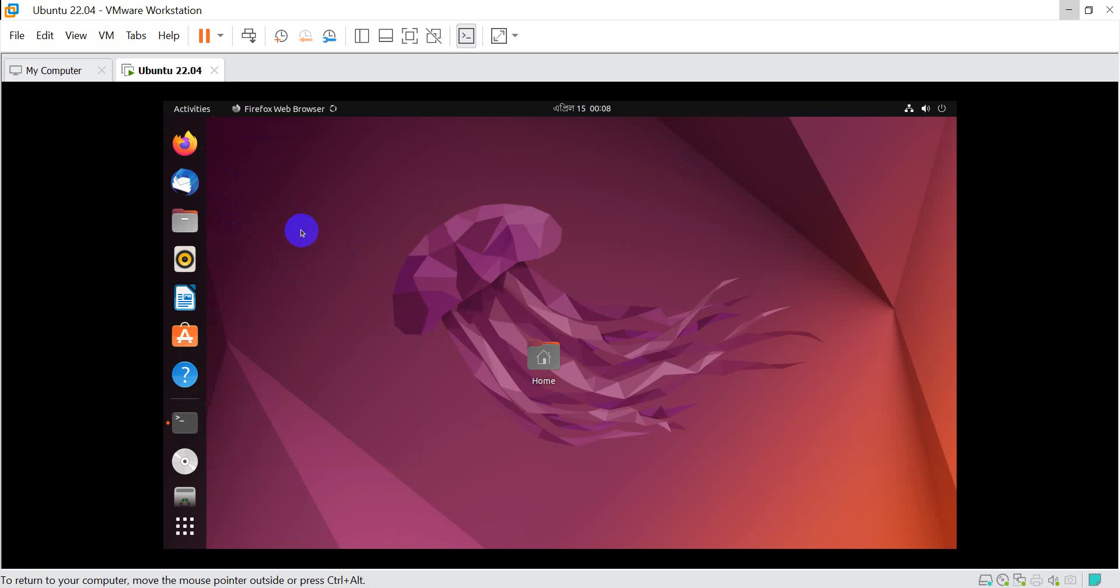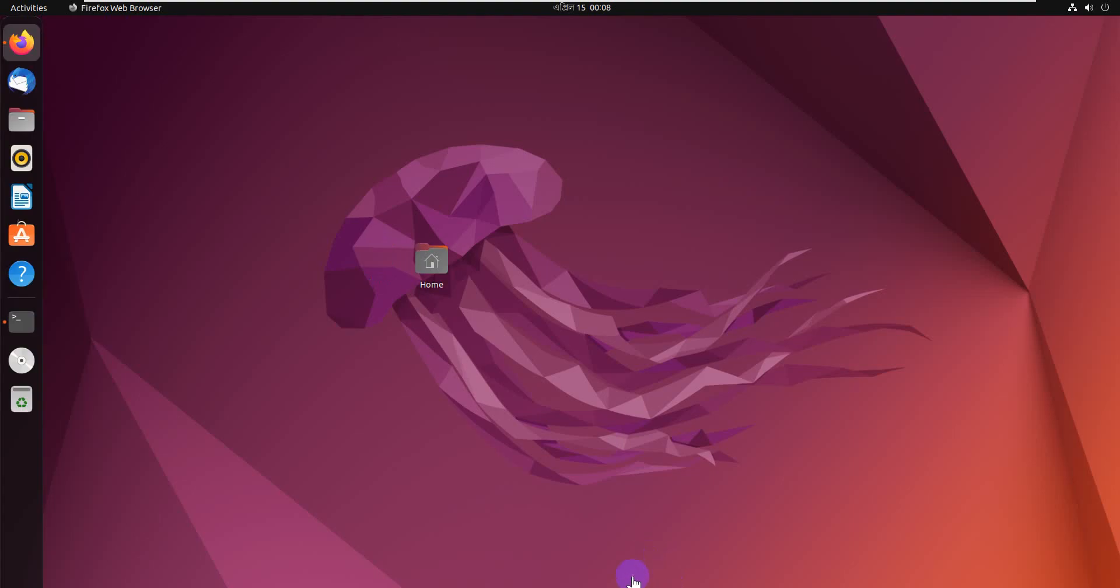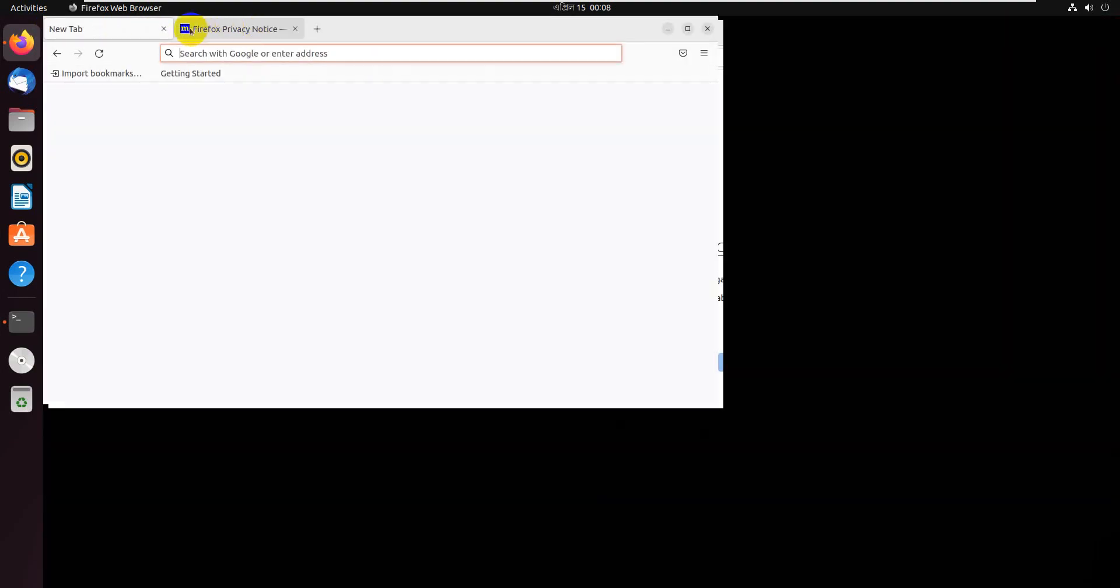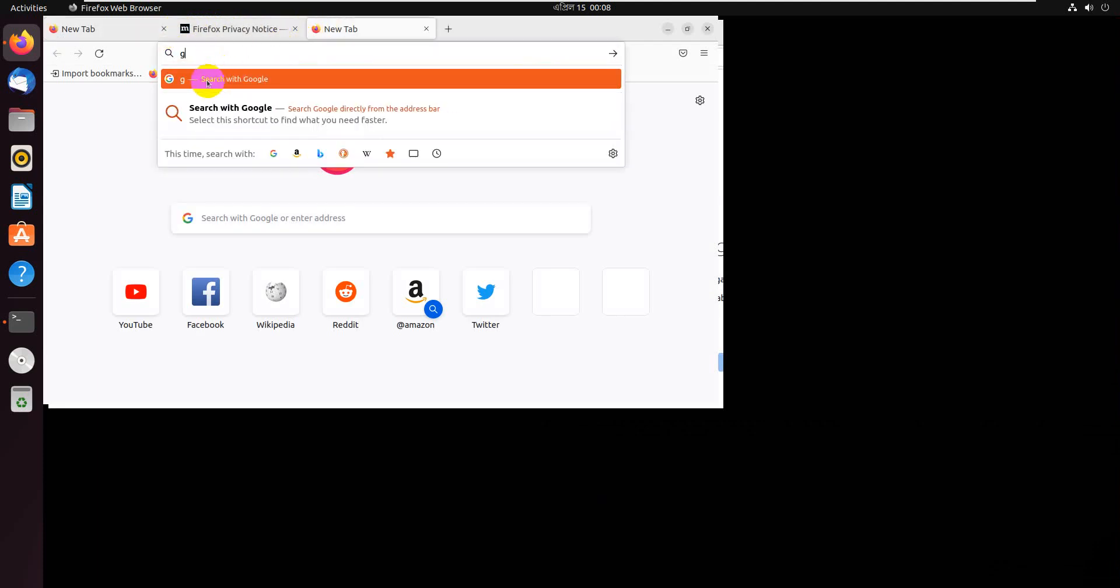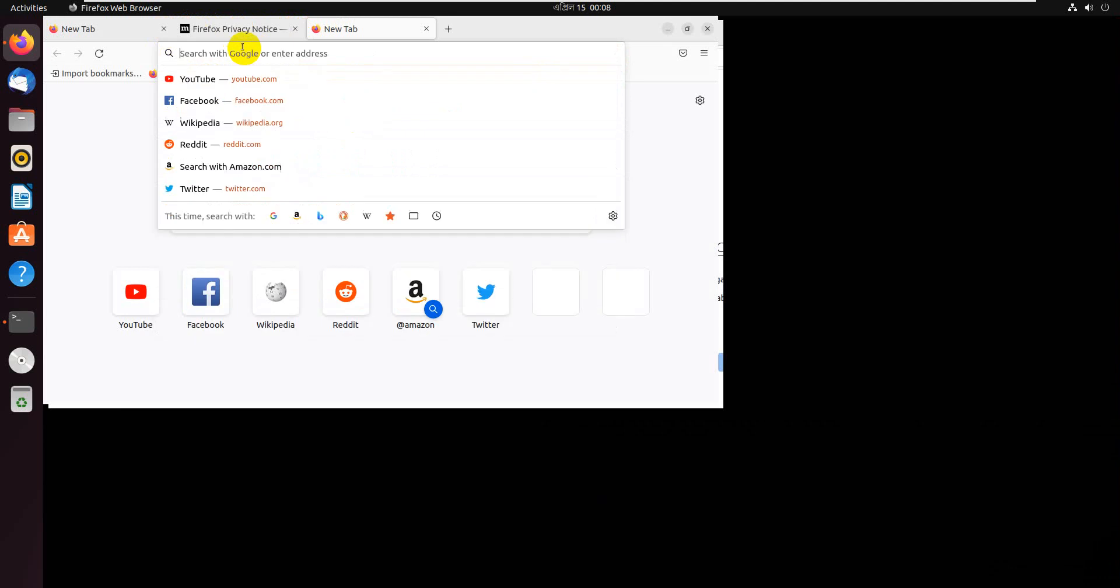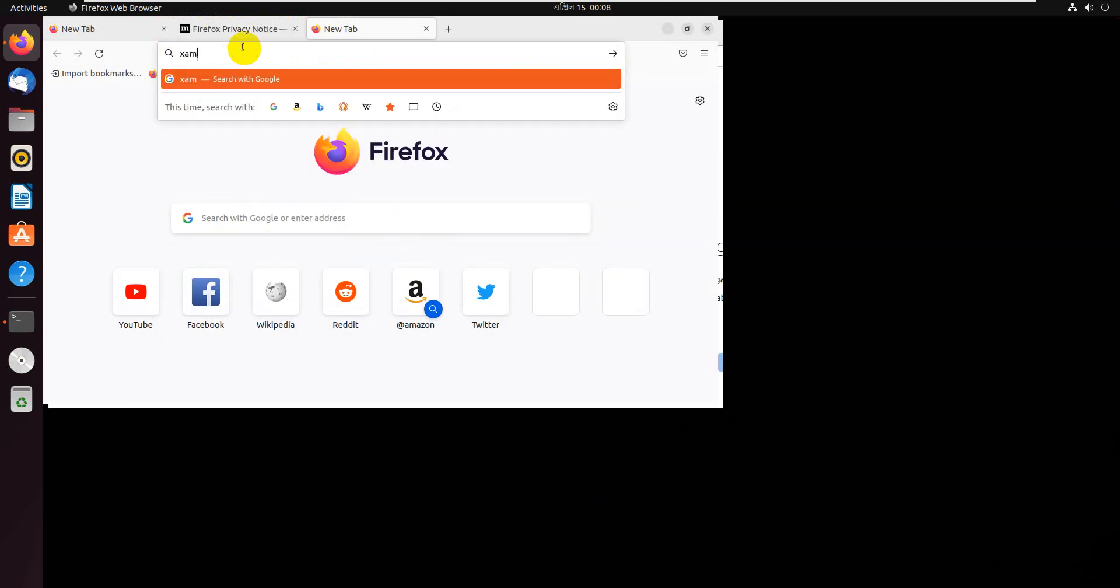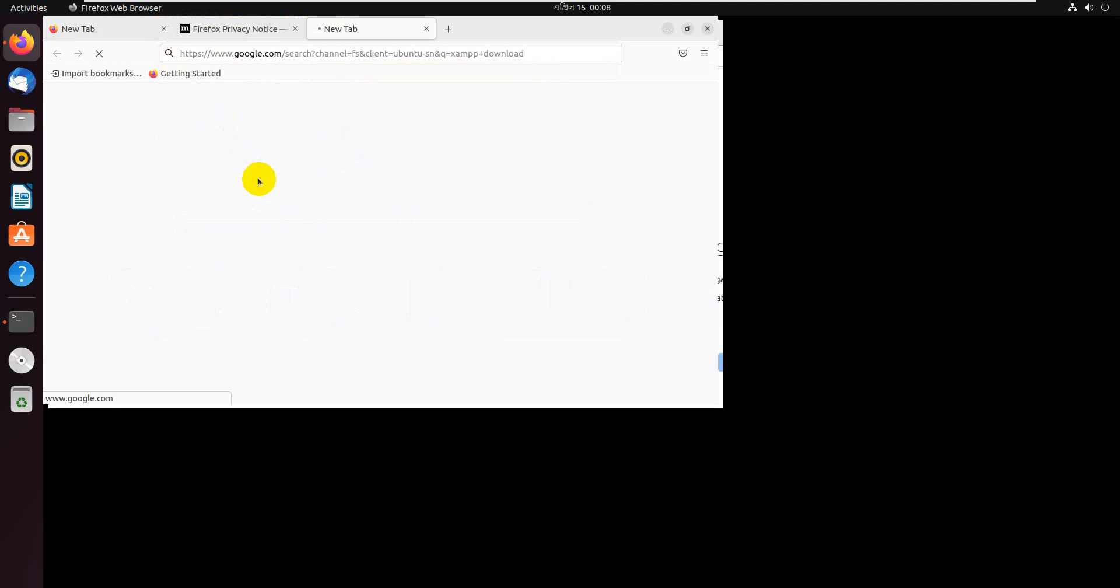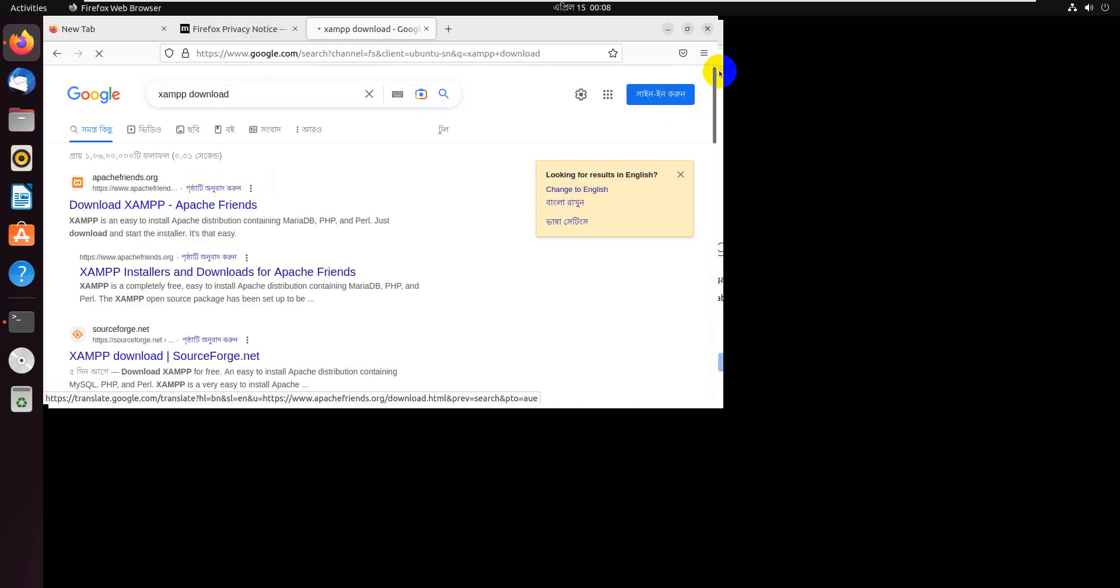The installation automatically runs this browser. Just a minute... Okay, we search for XAMPP download.